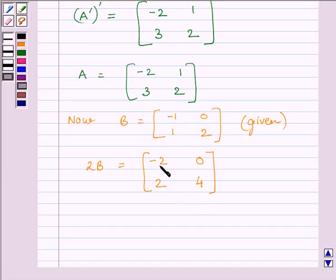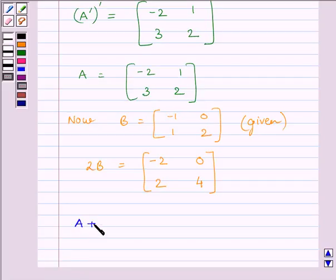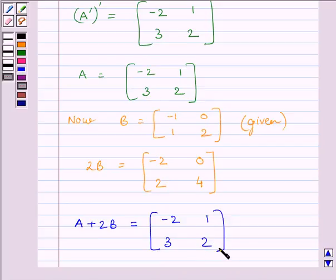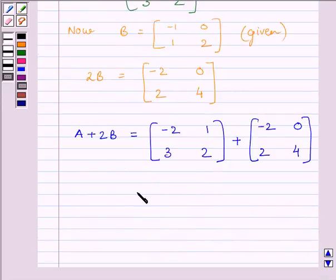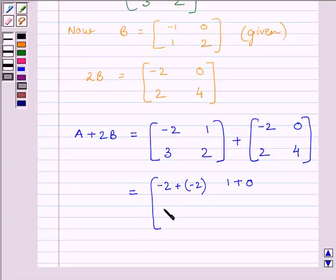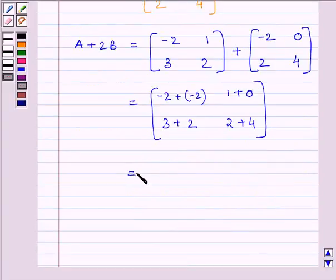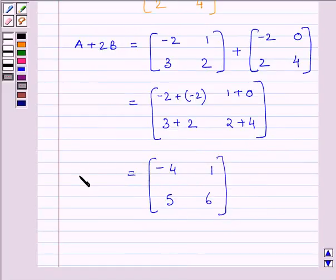Now we will find A + 2B. That is the matrix [-2, 1; 3, 2] plus the matrix [-2, 0; 2, 4]. This equals [-2 + (-2), 1 + 0; 3 + 2, 2 + 4], which gives the matrix [-4, 1; 5, 6]. So A + 2B equals the matrix [-4, 1; 5, 6].